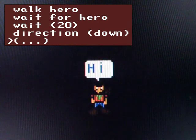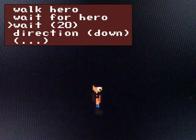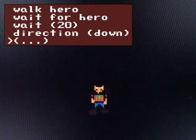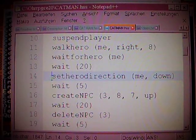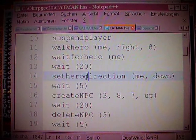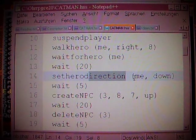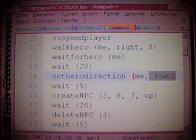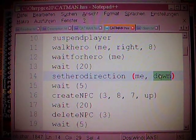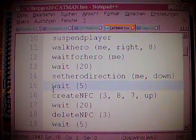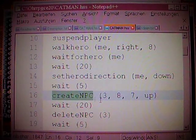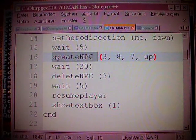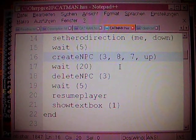And if we have a look at the intro again — here we have a replay of that. You see what it did? It was a short pause after the cat had finished moving. Next up is: set hero direction, in brackets: me, down. What might that do? It sets the direction where the character faces to what you say it should do — and then it faces down because it says down. Then wait five — just a little wait — and then create NPC. What is an NPC? This is another character that might be placed on the screen. In brackets: three, eight, seven, up.